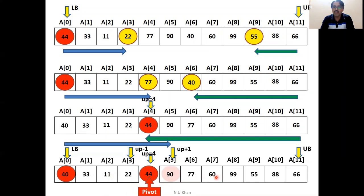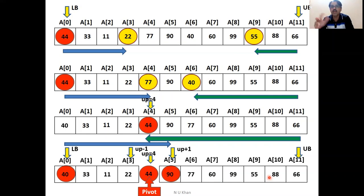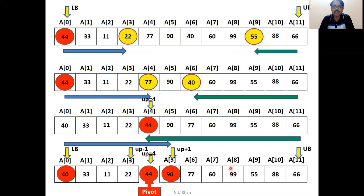In the right portion, select 90 as the new pivot element and decide its position using the same partitioning procedure. This is the recursive application of the QuickSort algorithm.